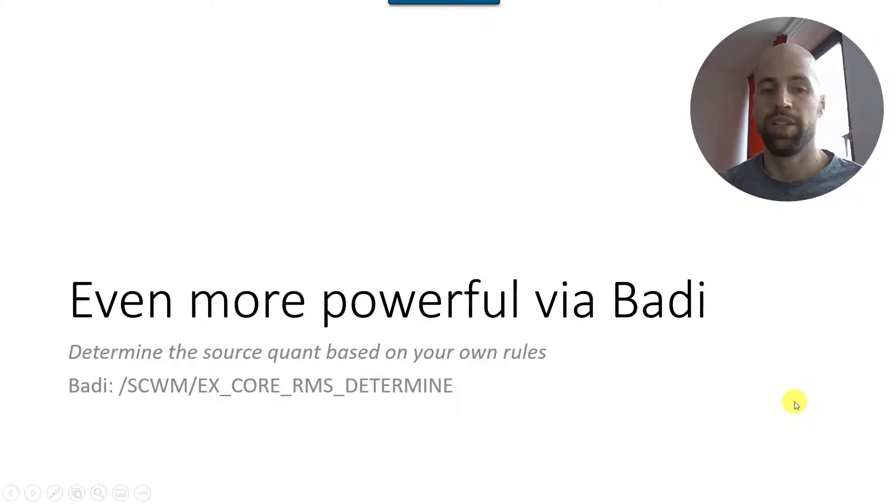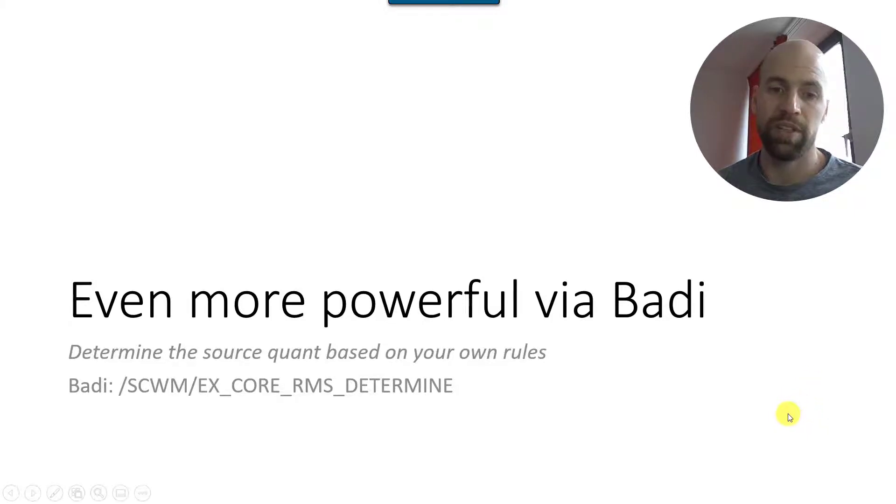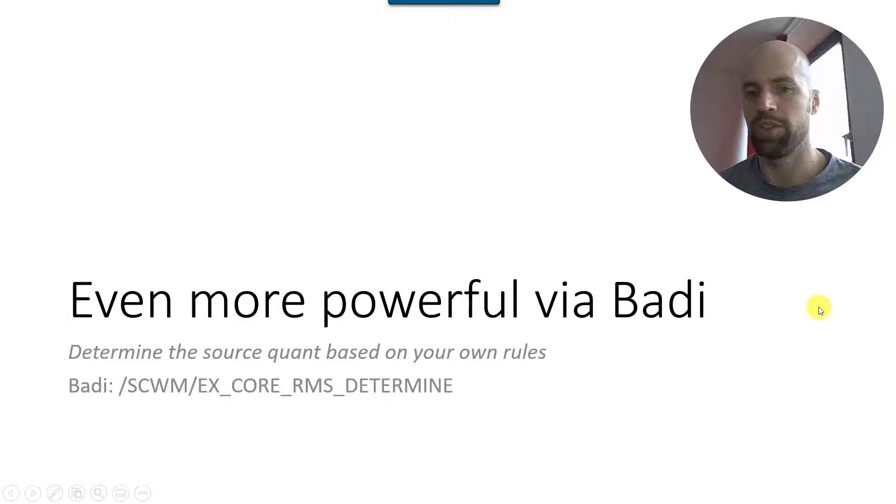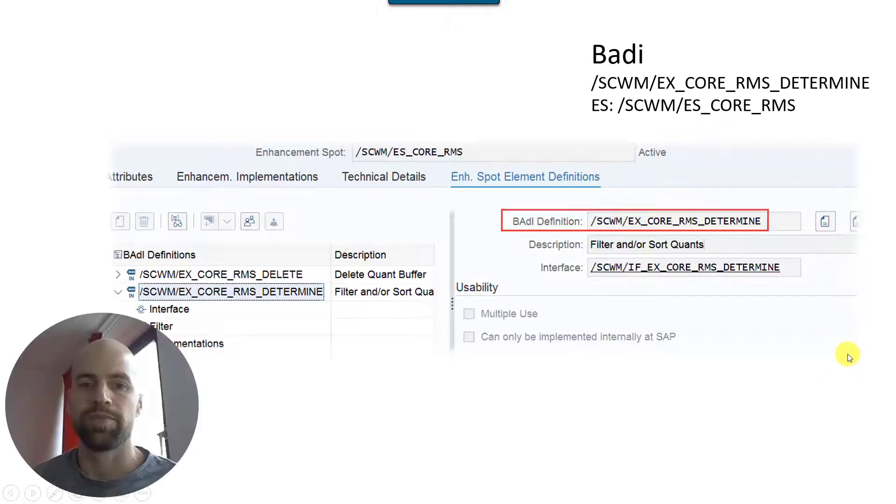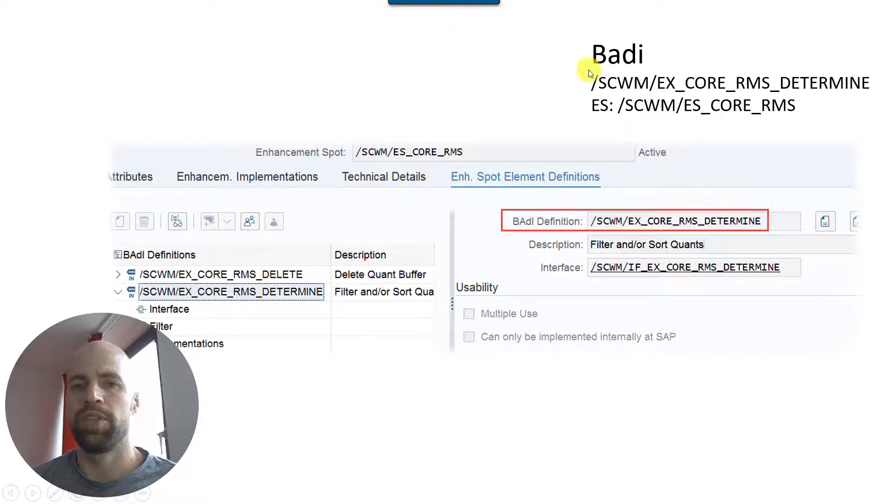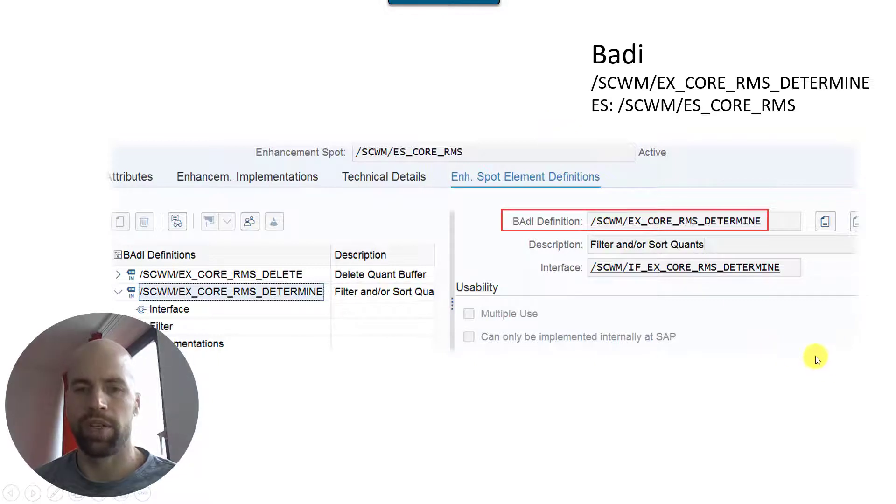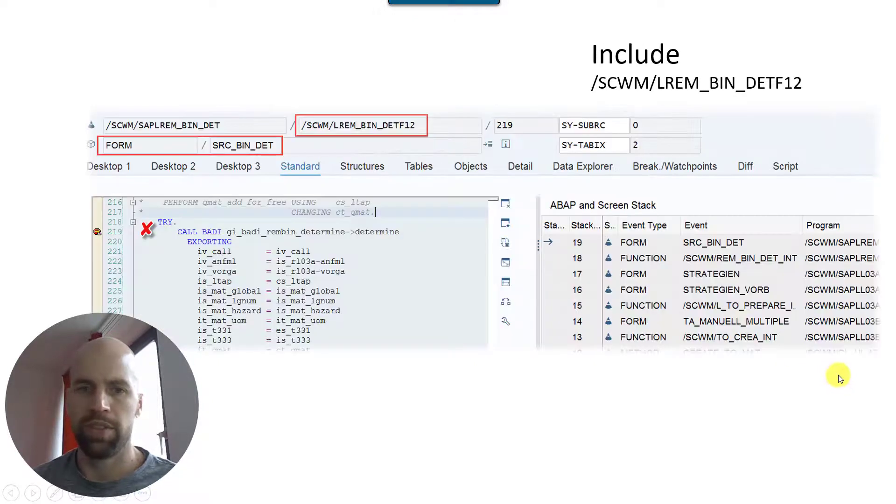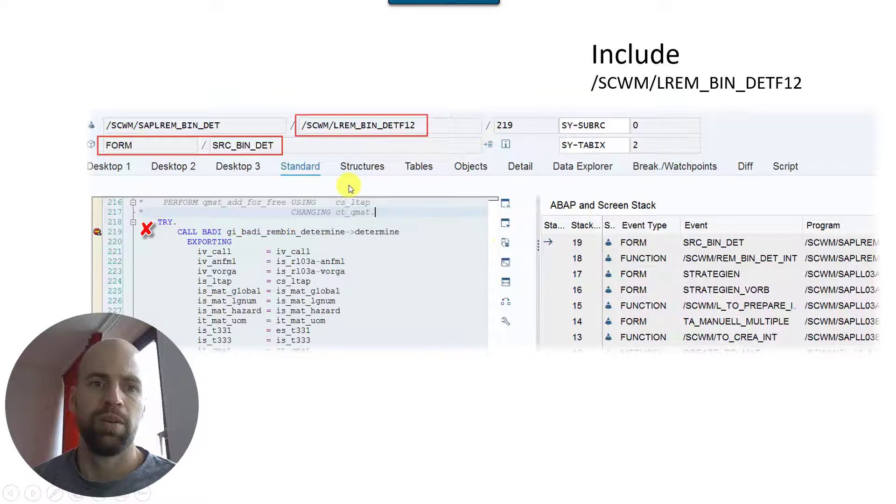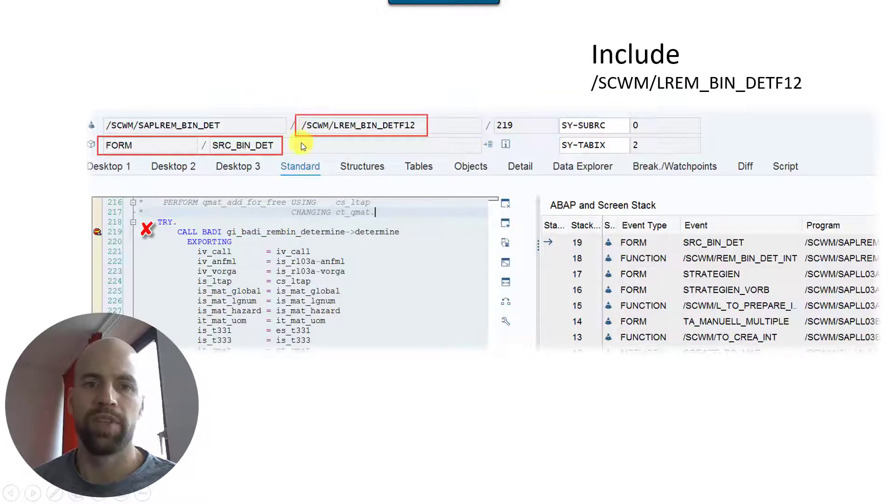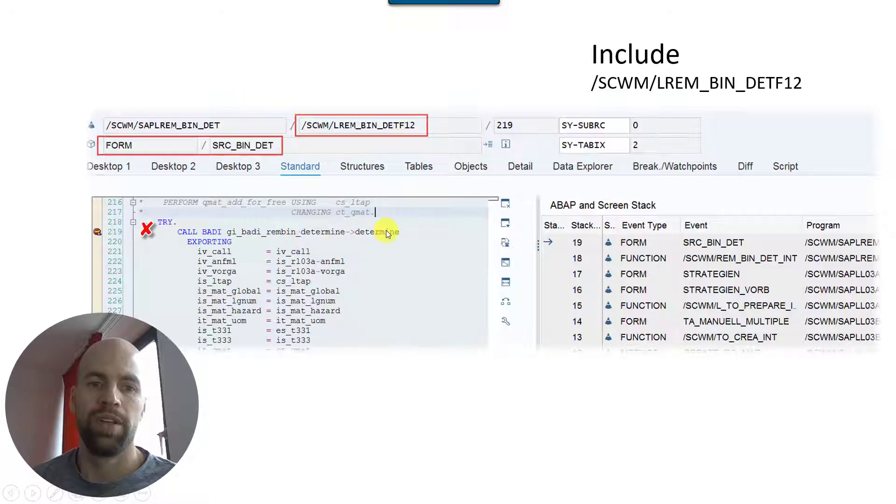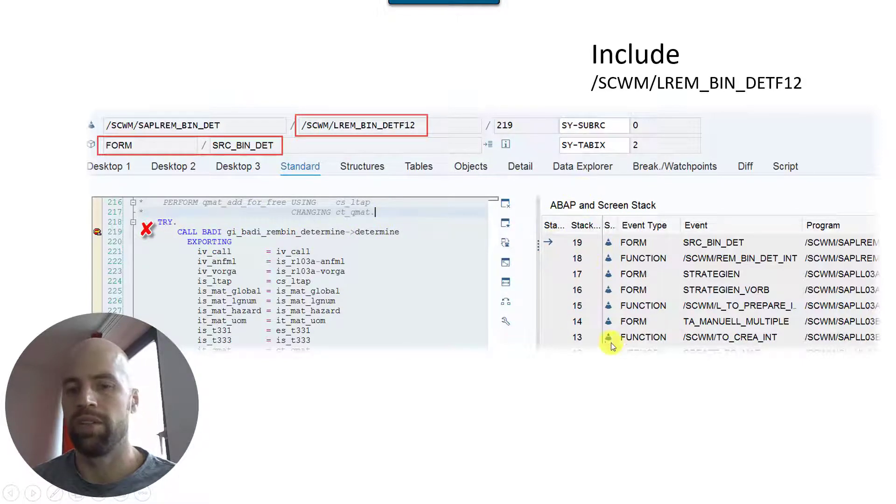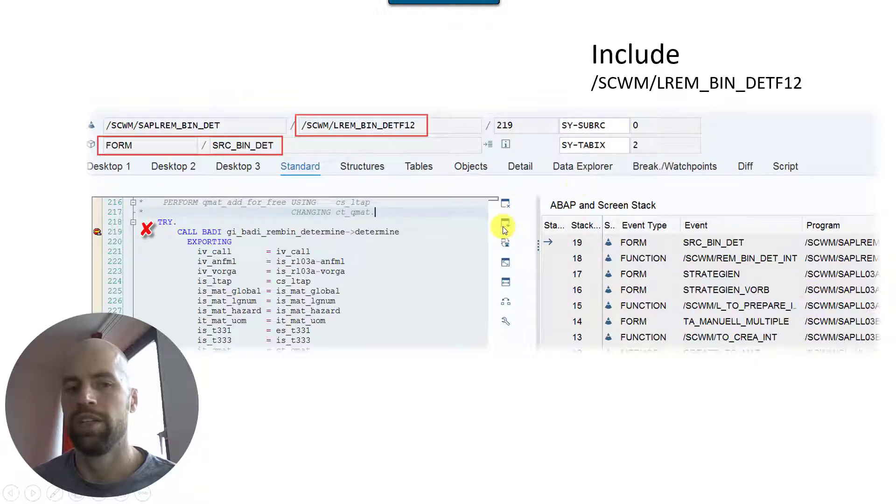As I said, that's only one example out of many different BAdIs that you can use here, but this one especially is being used for the determination and the sorting of the possible source quants. And so here you see the enhancement spot. Just some more technical details - don't want to get deep into this here right now, but I want to show you where it is being called here exactly.